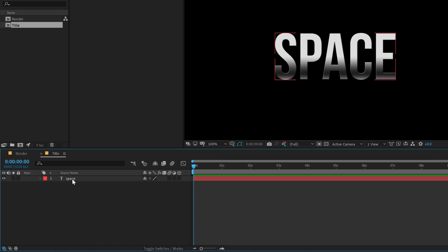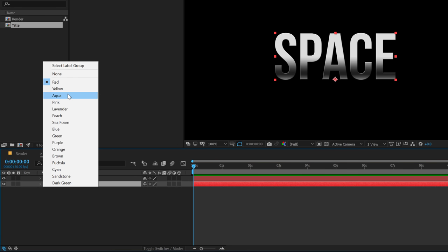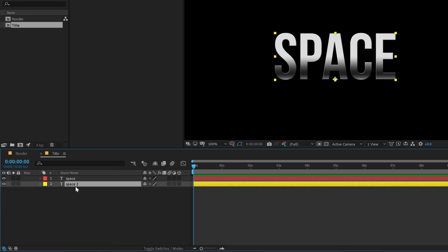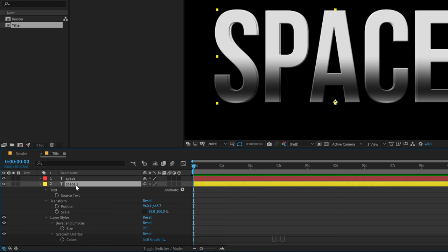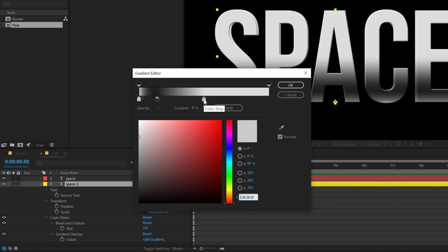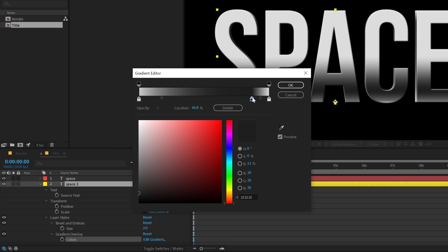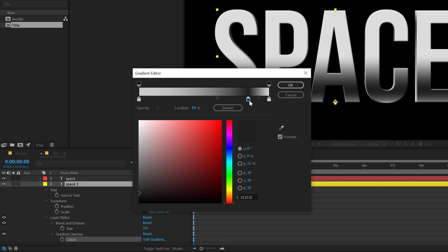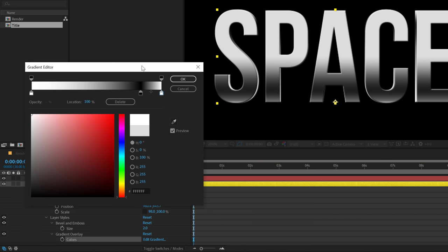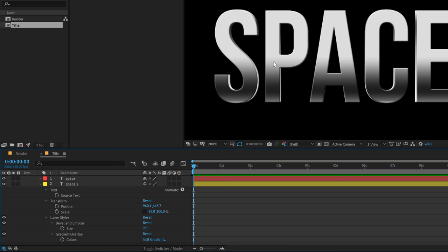To take it one step further, I'll select the layer, hit Ctrl+D to duplicate it and put the second one right here. We can change the layer color to yellow so we know it's a second layer. Select the layer, hit S to bring down the scale properties, unlink and set it to 98%. Now hit U twice to reveal the properties, especially the edit gradient property, and pull the gradient points to adjust colors — making one a nice black and another white — to get some really nice depth into our text.